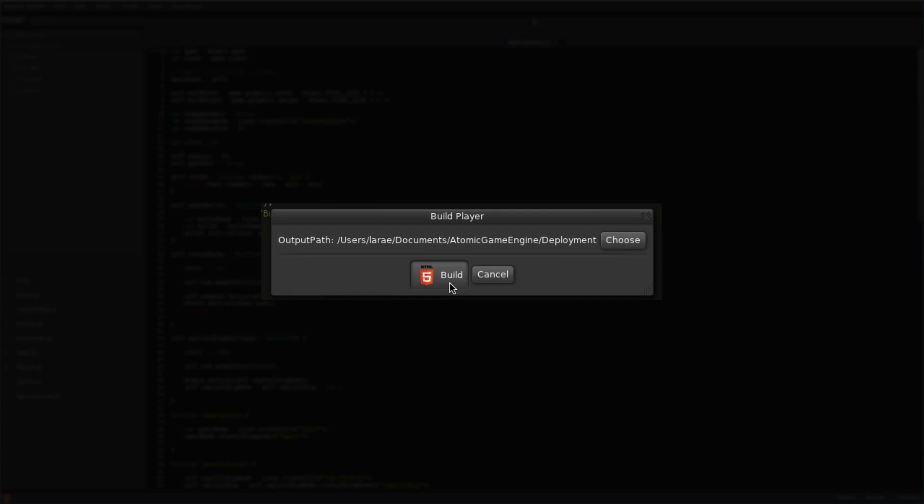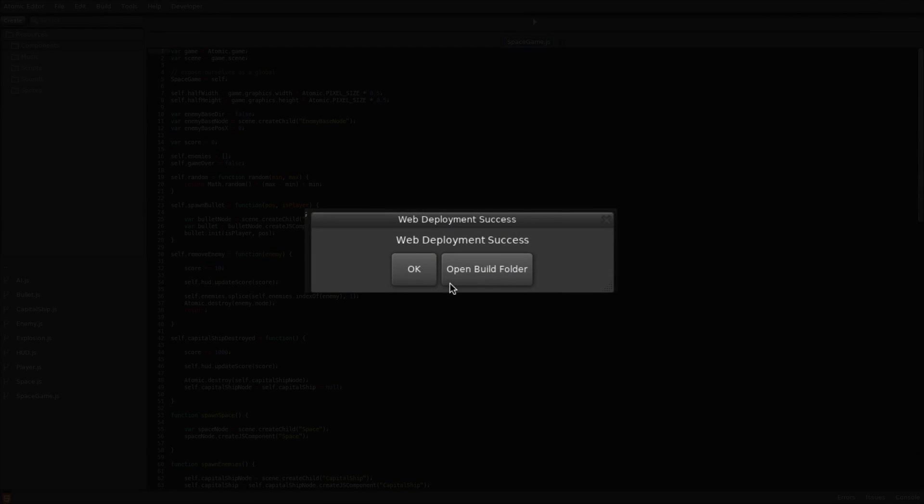Atomic Game Engine features nearly instant deployment times and a success dialog opens once the build is complete.